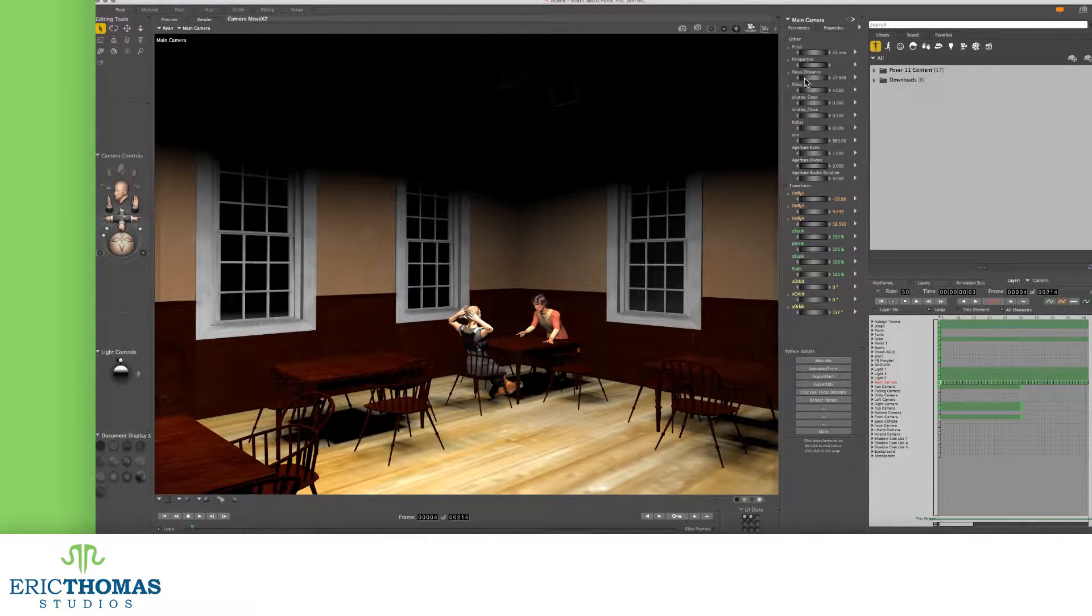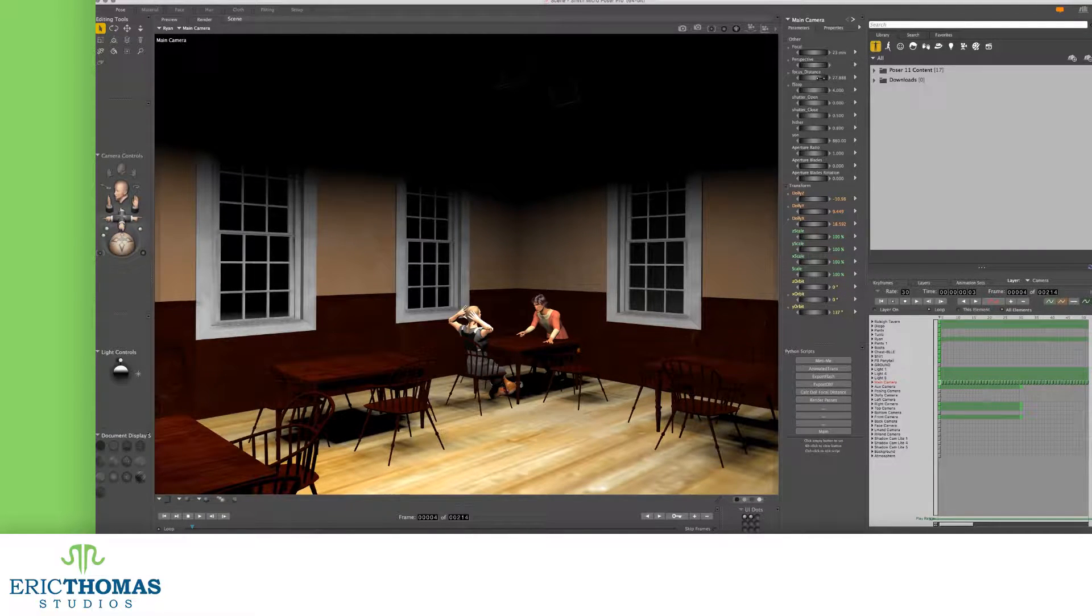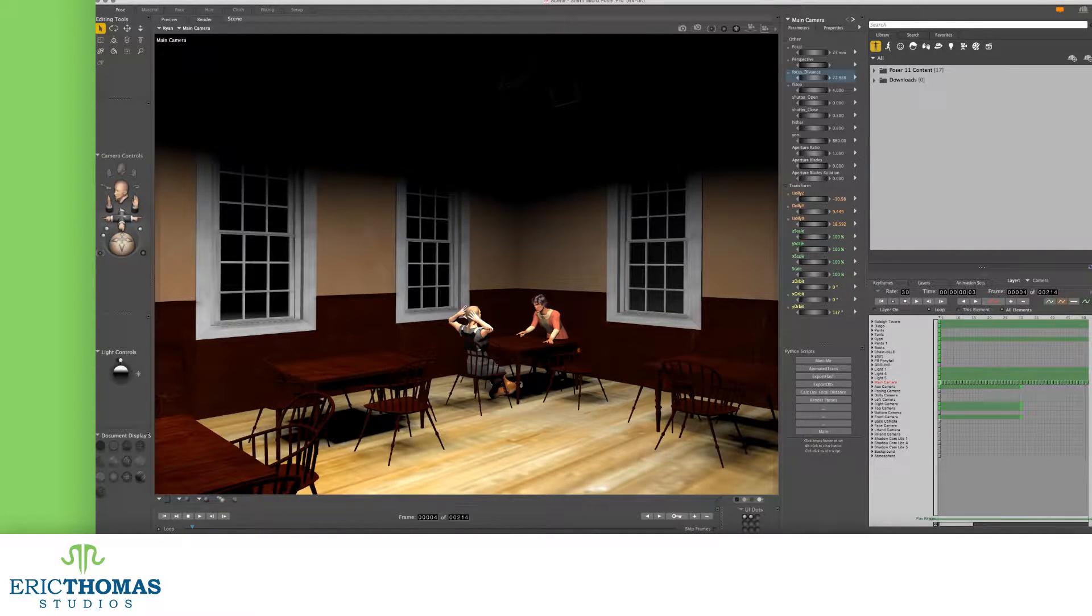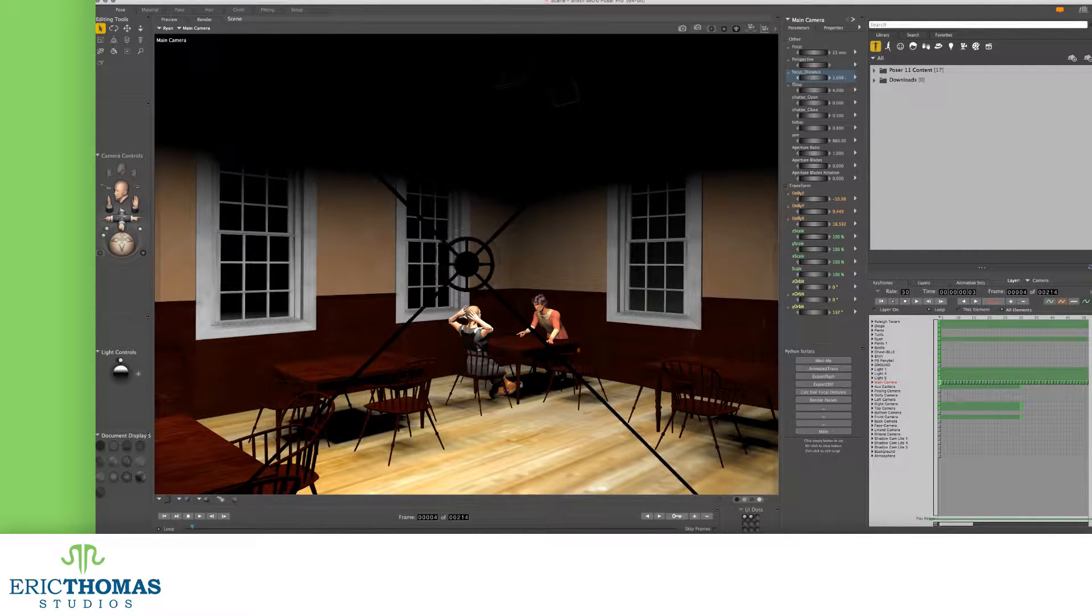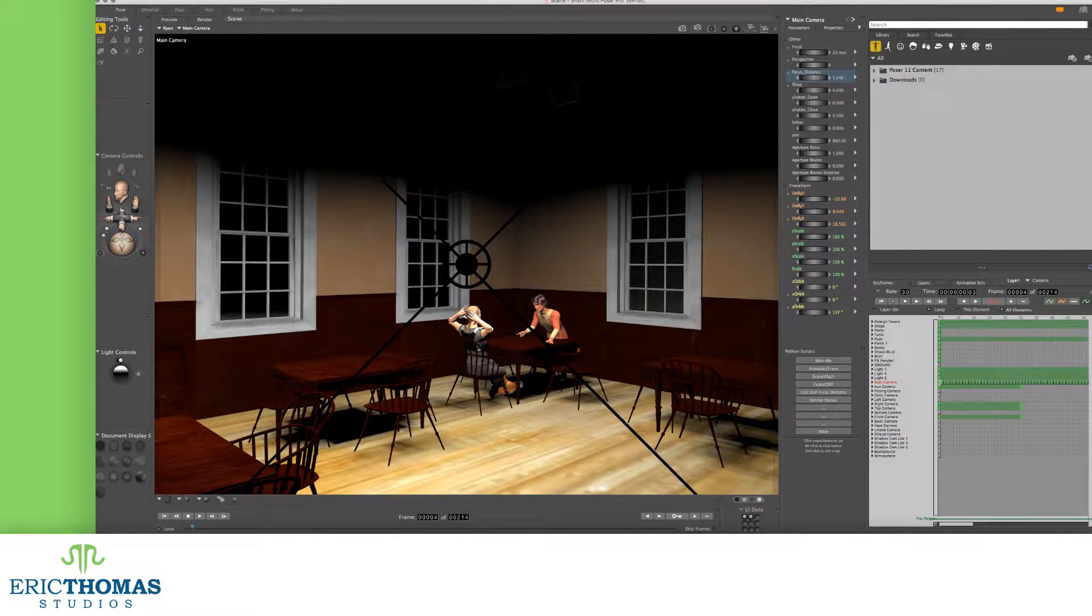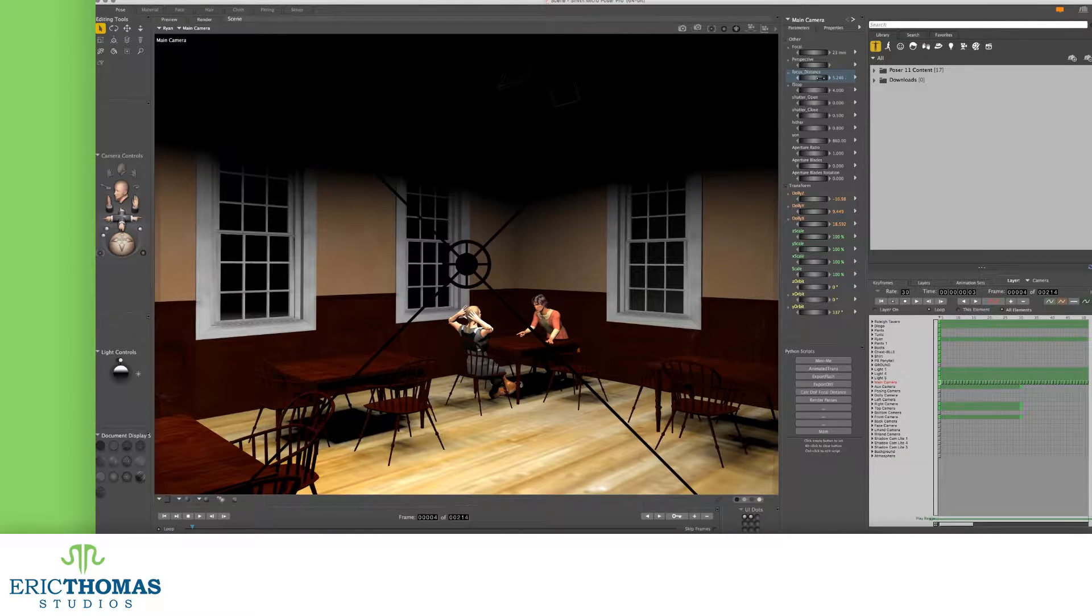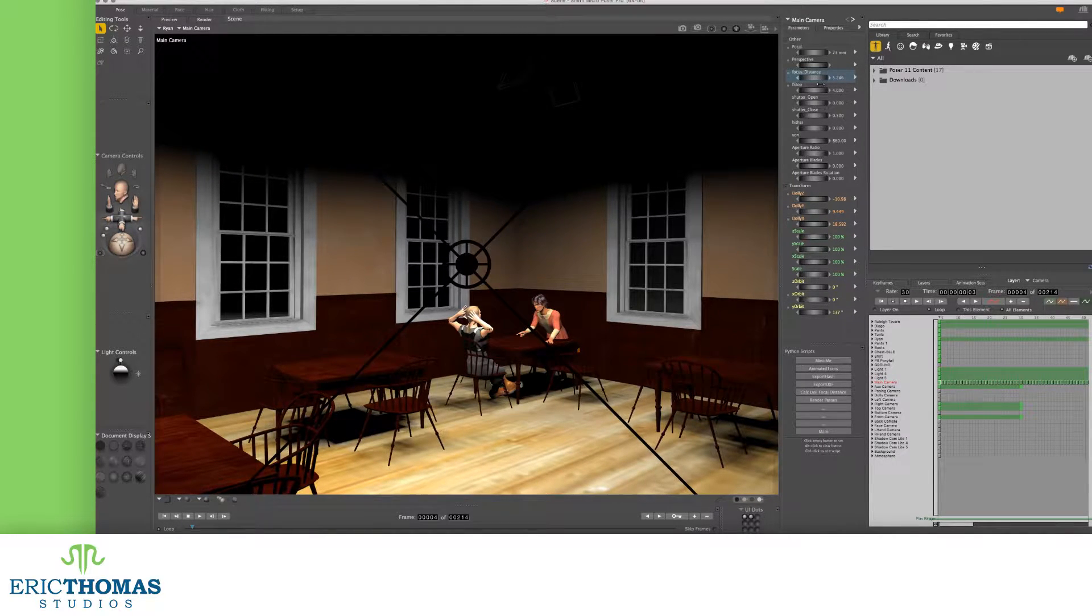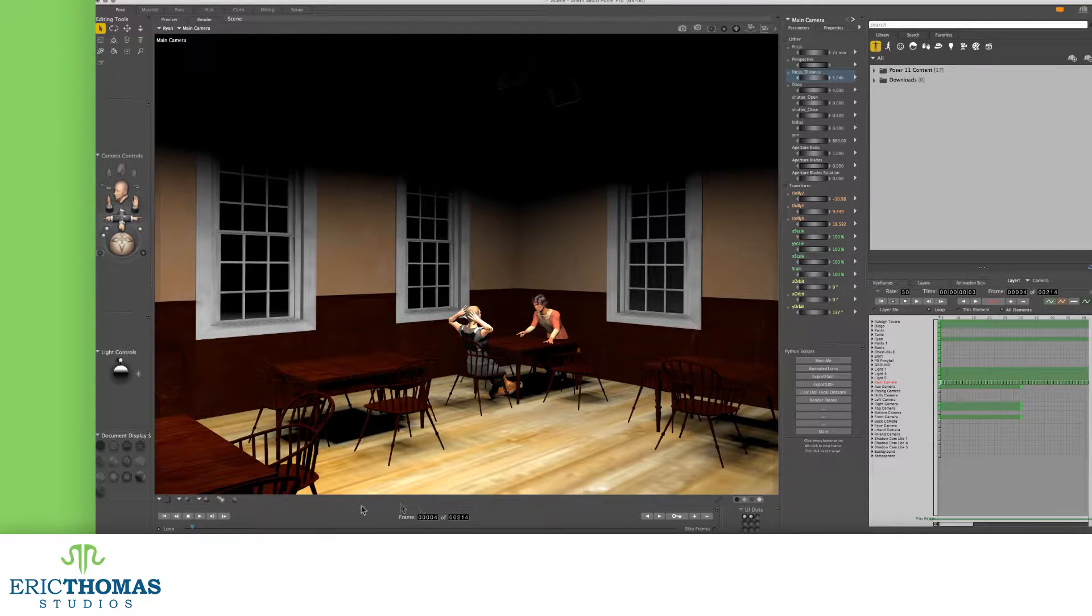And because Poser is an animation software too, you can also set a keyframe on your focus distance and or f-stop to animate a push or pull focus effect if you so desire. Whatever the case, from there, it's just a matter of hitting render and finding something to do while Poser does its work.